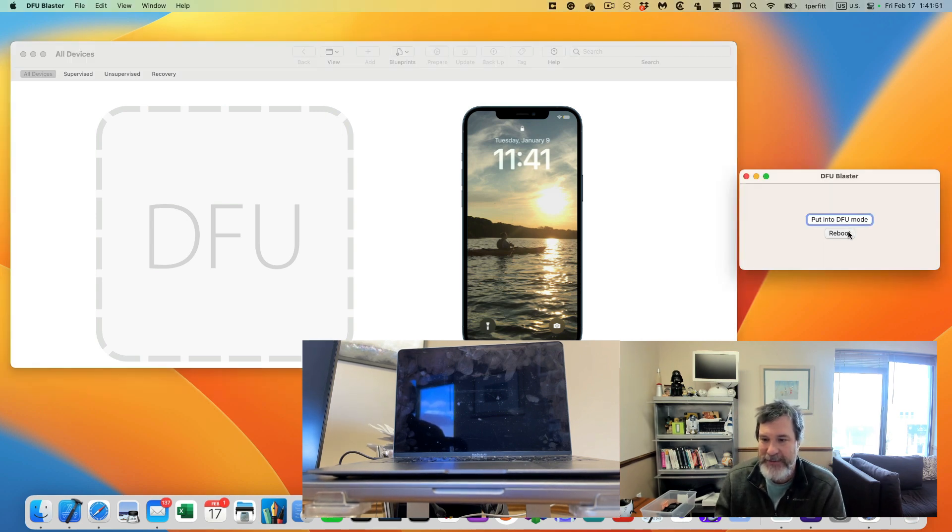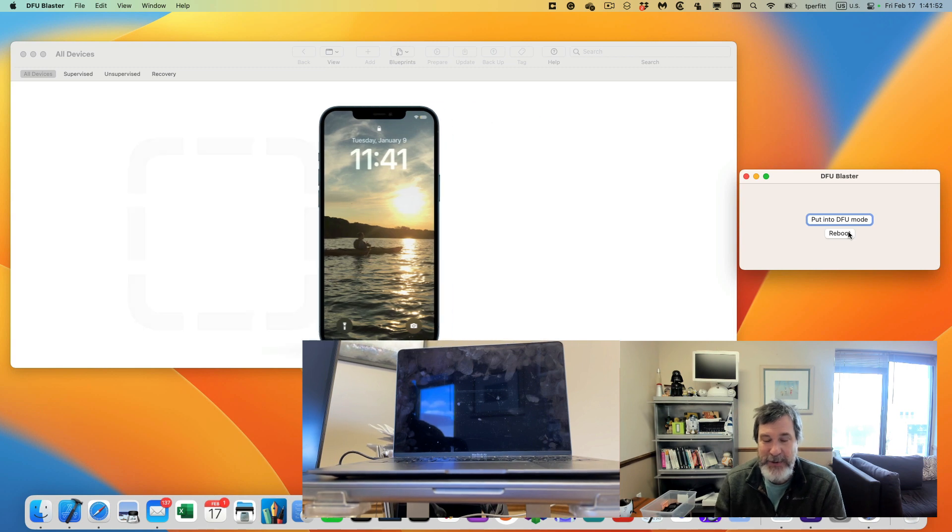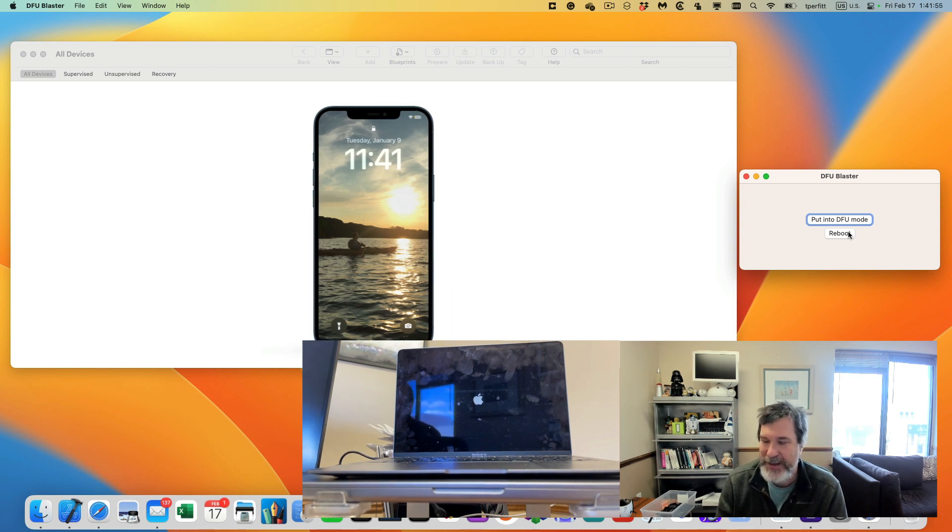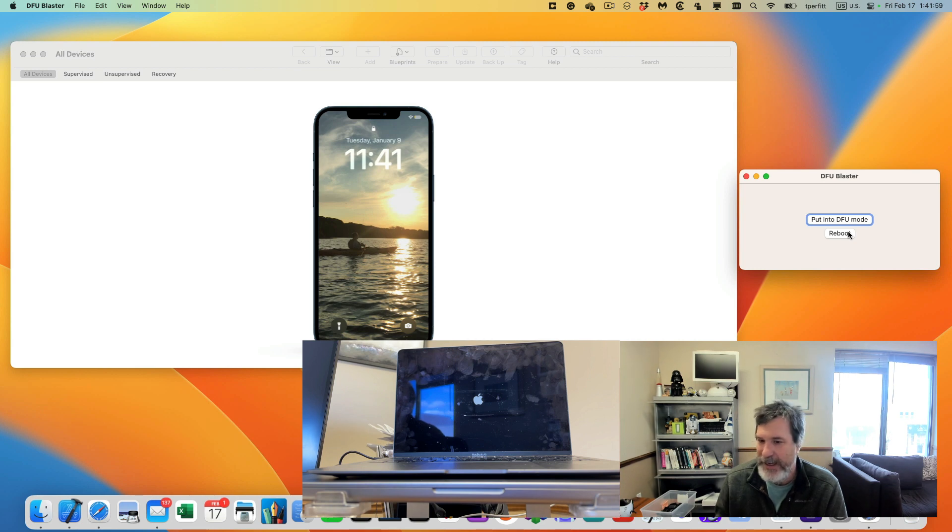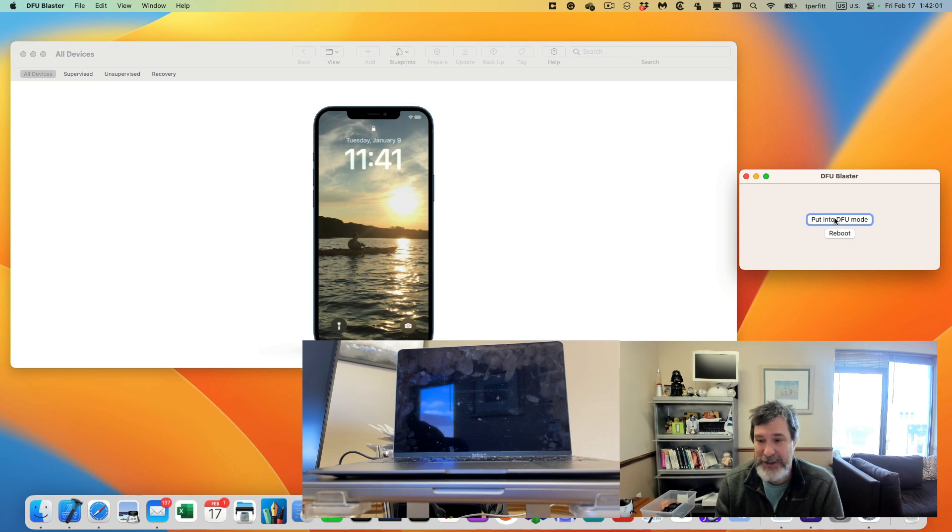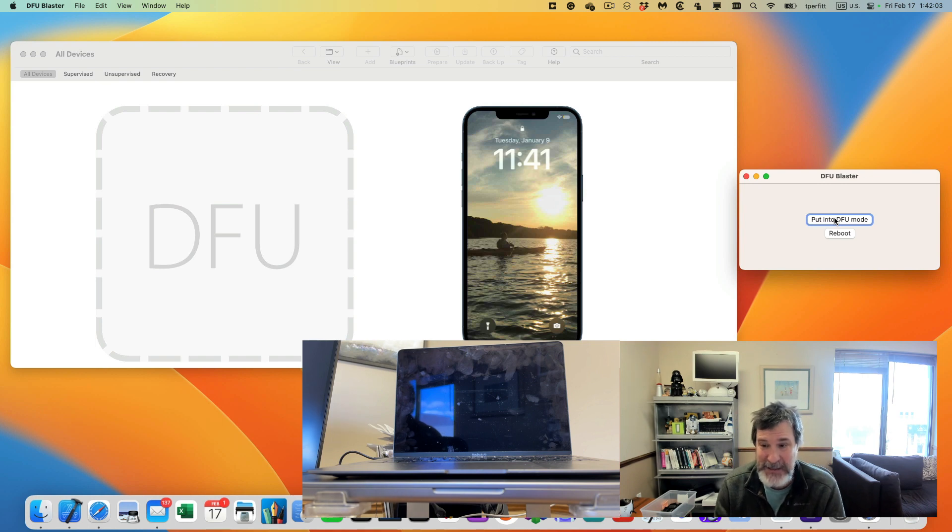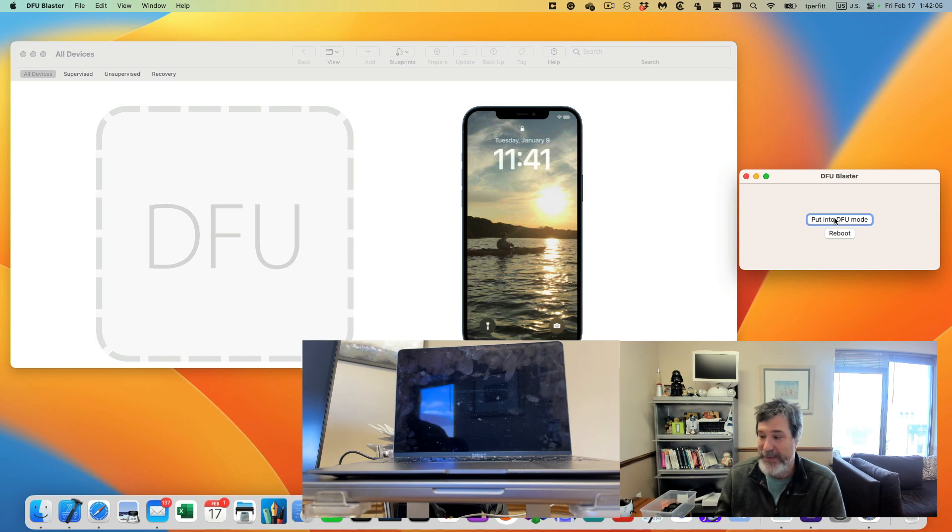So then if I click on reboot, you can see it rebooted the Mac and you should see it comes up. There it goes, it's rebooting. If I want to put it back into DFU mode, I just click on it. You can see it's almost instantaneous. So that's pretty awesome.